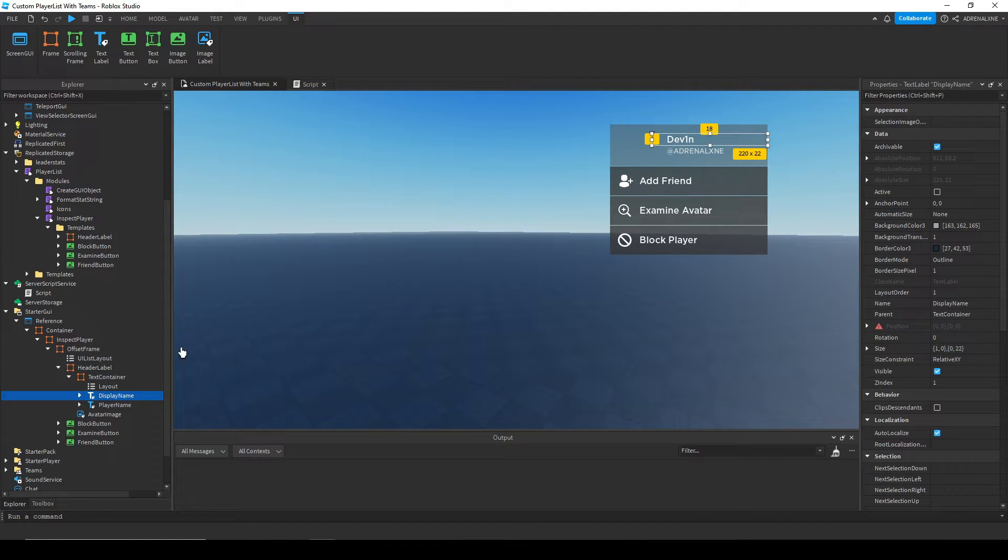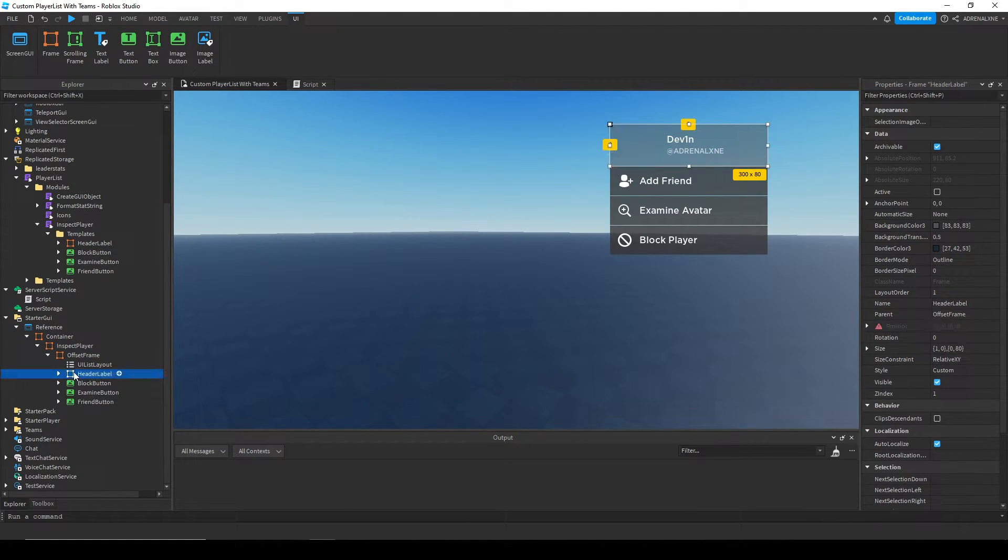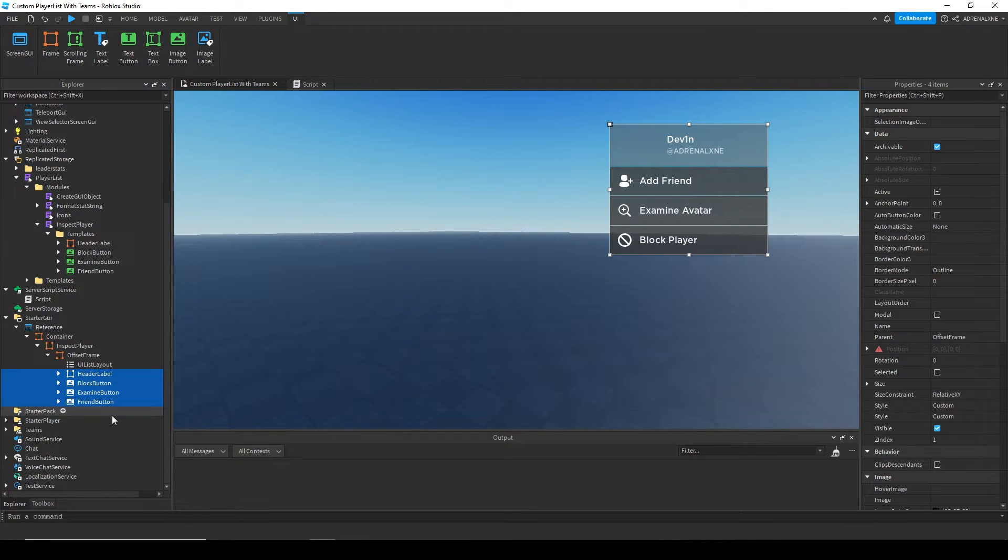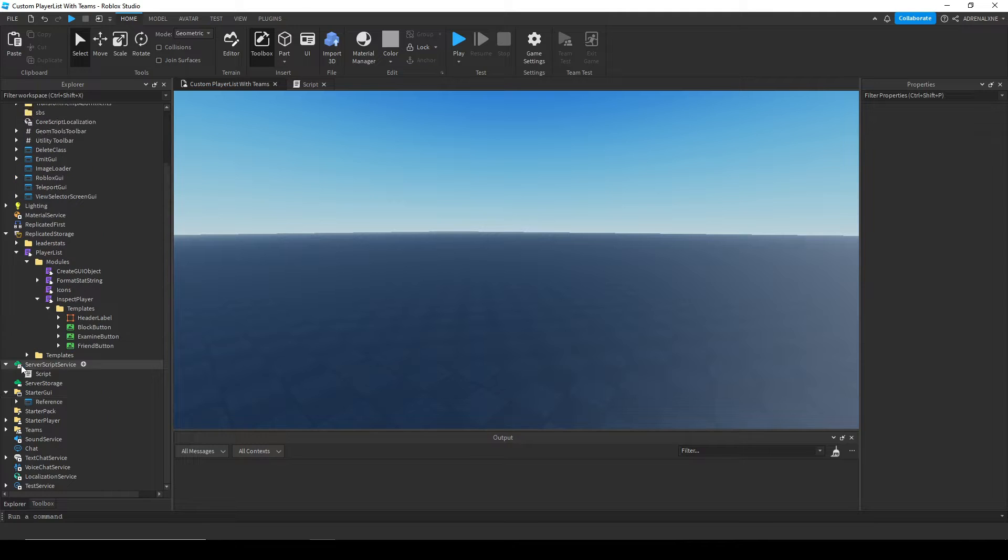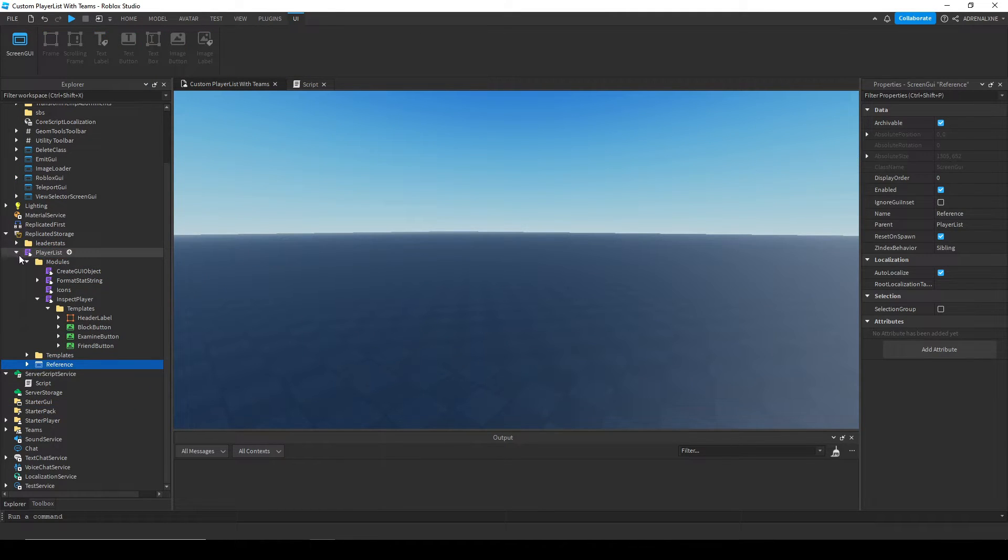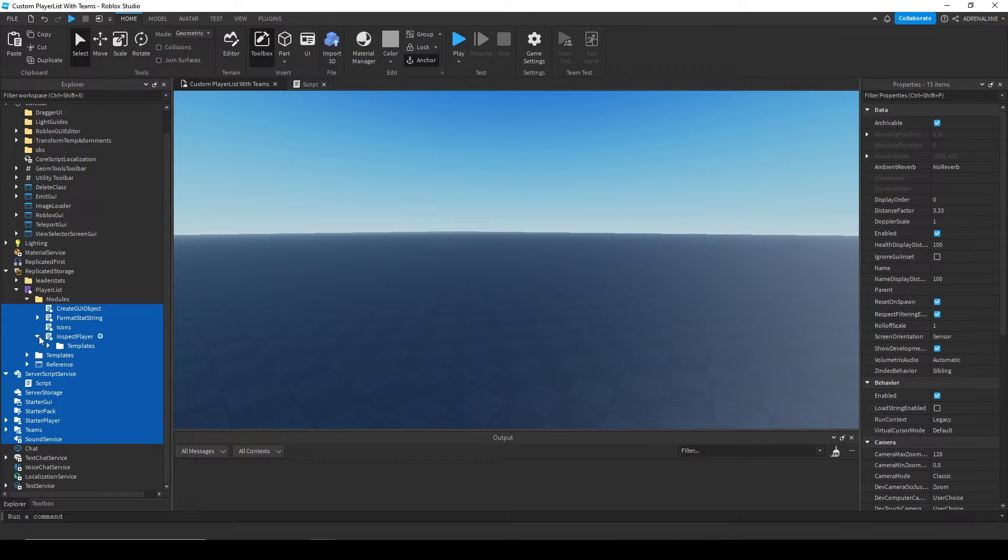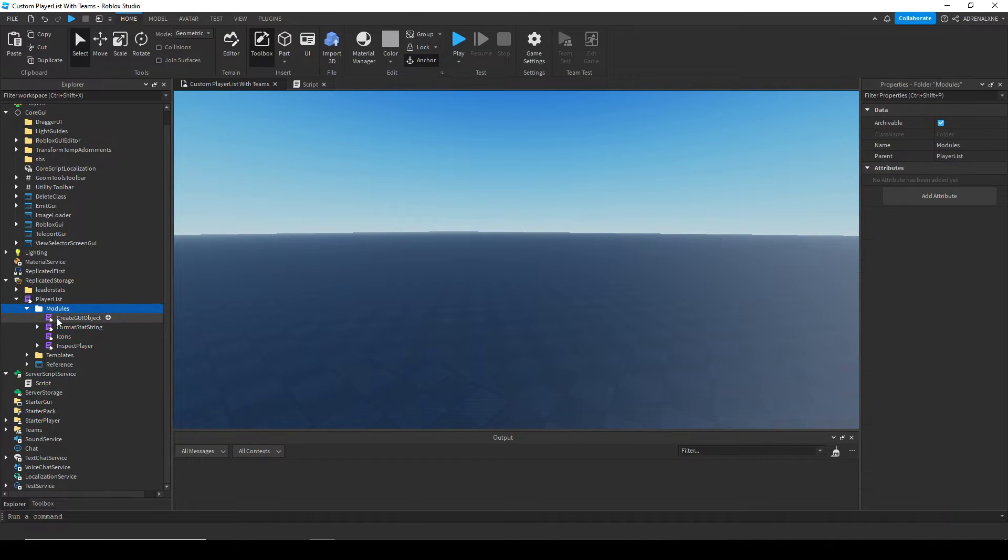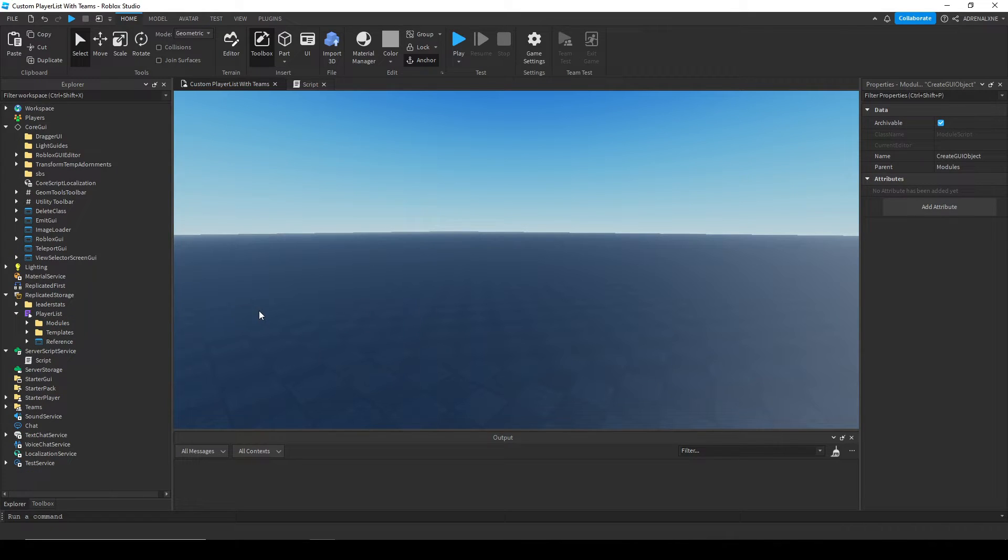For those, you can like I said change any sort of property. Once you get one that you like, once you get a look that you like, you copy and paste these and then you put them back into the templates folder. Then you can put your reference UI back under the player list module if you want to reuse it again and start play testing and see how it looks. I have a little custom one made already, like you saw it in the first preview.